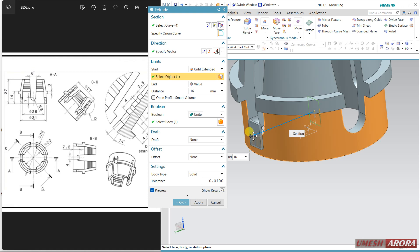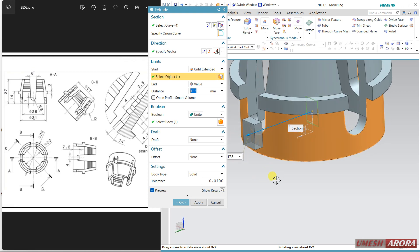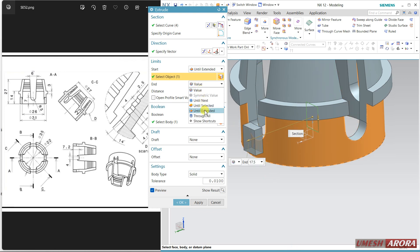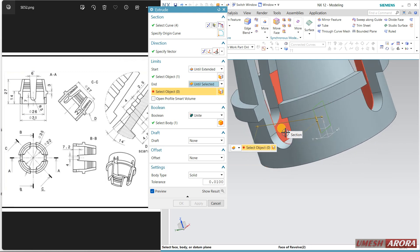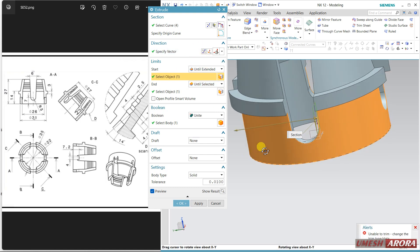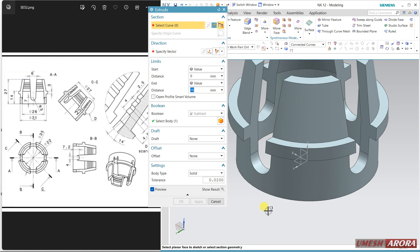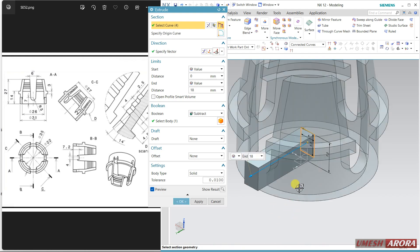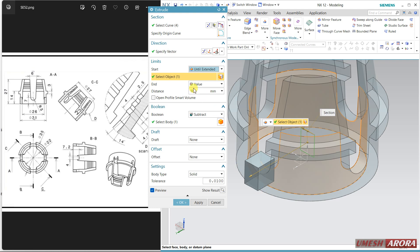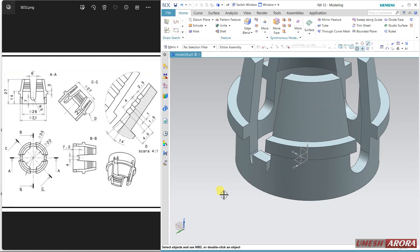Make this Unite and change this face to the outer one. Drag it. Reverse this — it is not coming properly. Reverse the direction. Cancel it. Again select Extrude, wireframe, select this — this is zero. Until extended, select the surface. For the second end, selecting the outside. Set Boolean to Unite and click OK — see it will combine.